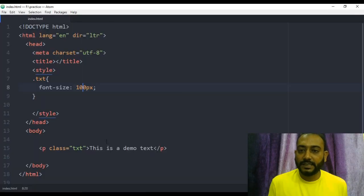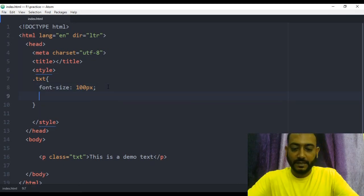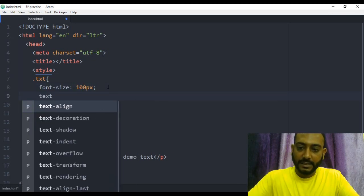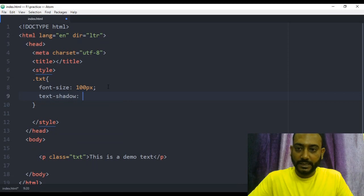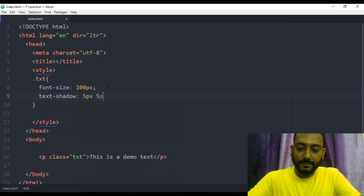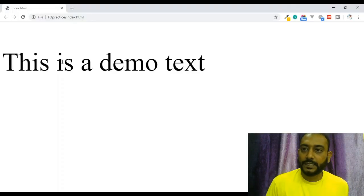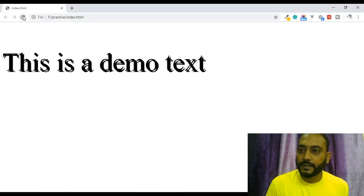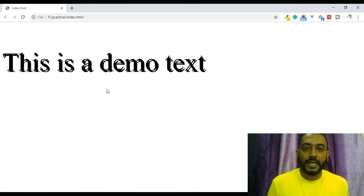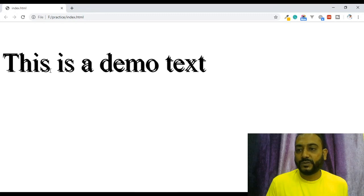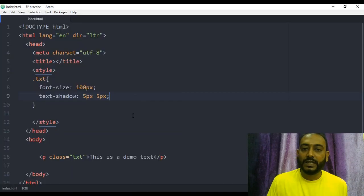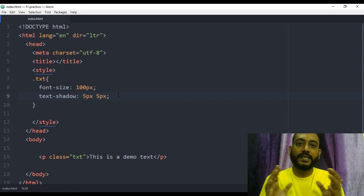I'm going to write the text-shadow property. Here we have 5 pixels, and the space is 5 pixels. Let's save and refresh. There is a shadow on the text. The shadow color is black by default — there is a lot of text and shadow.